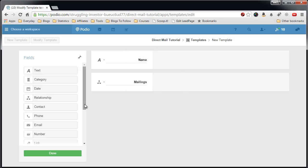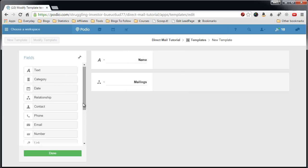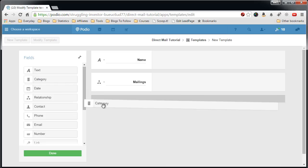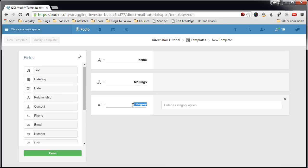Now the next field we want to put in there is a category field and this is type. This is more information, you don't need this field, but it's good to have something like this just so you can take a quick glance when you have a whole bunch of templates and see which ones are your yellow letter templates or your email if you want to set up emailing.